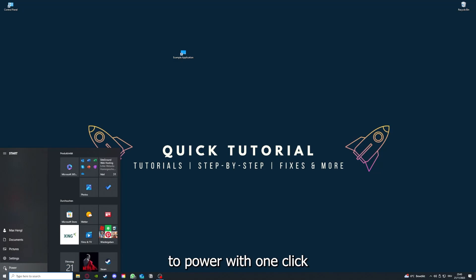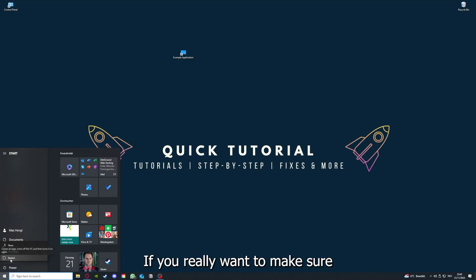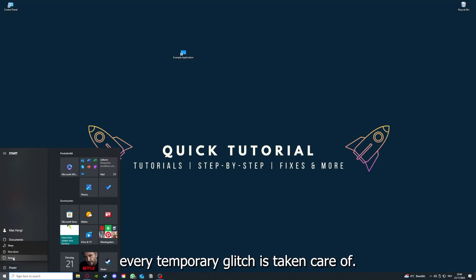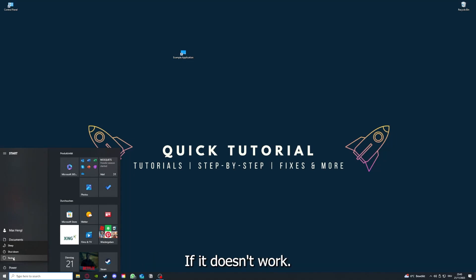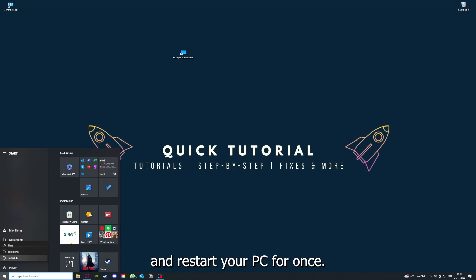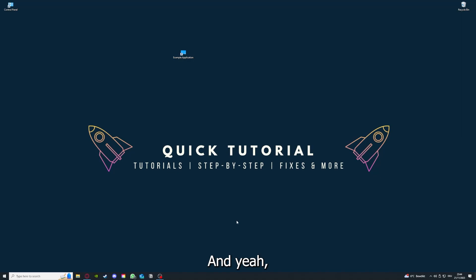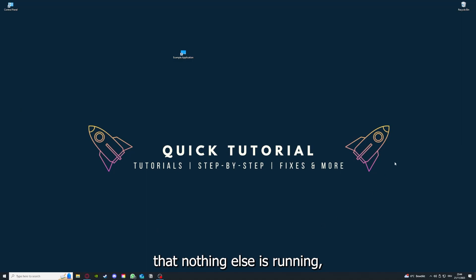Go down here to the left corner and go to power with one click, and you have to restart your computer. If you really want to make sure that every glitch is gone out of your game and every temporary glitch is taken care of, that's the next step after restarting the application. Just go to restart and restart your PC. This also can solve a lot of problems within an application. If you restart your game and restart your computer, also make sure that nothing else is running.